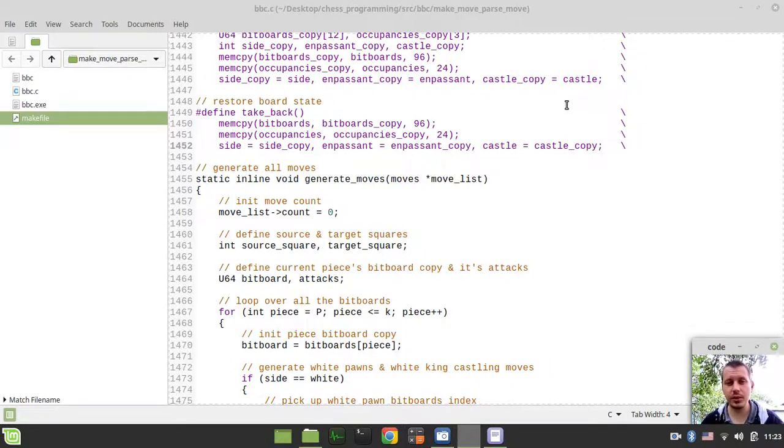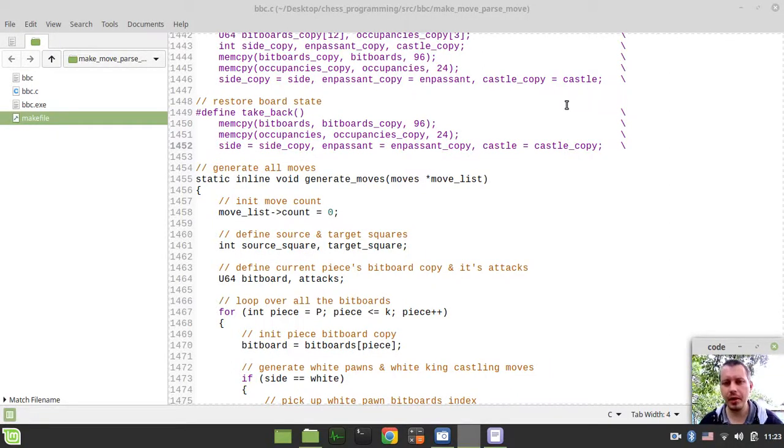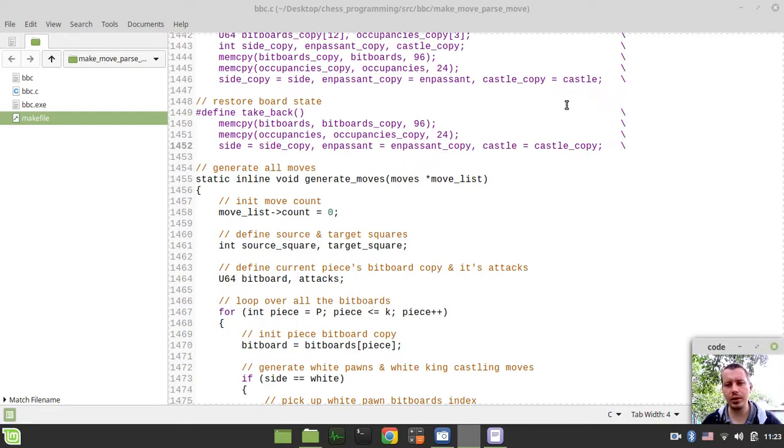Hey what's going on guys, Koemek again here. In this video we're going to start implementing our make move function, which is the core part of the entire move generator.